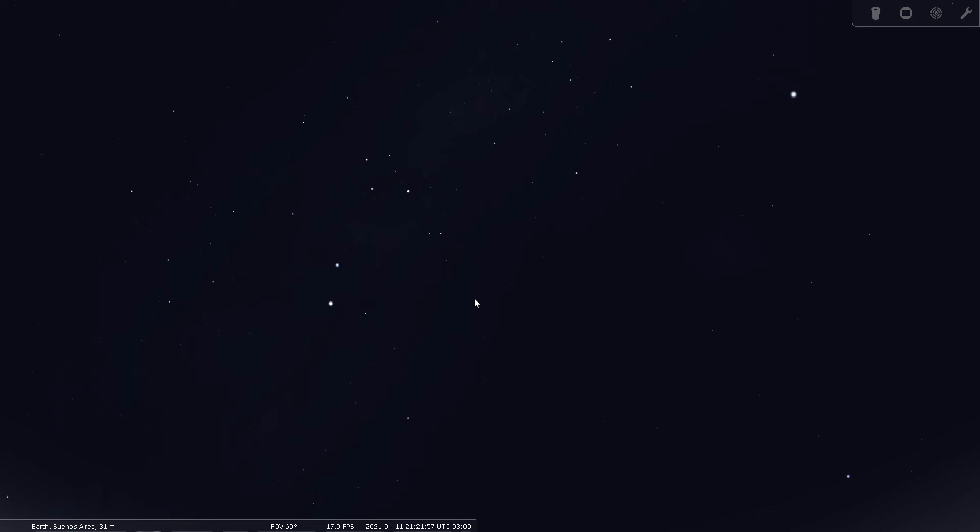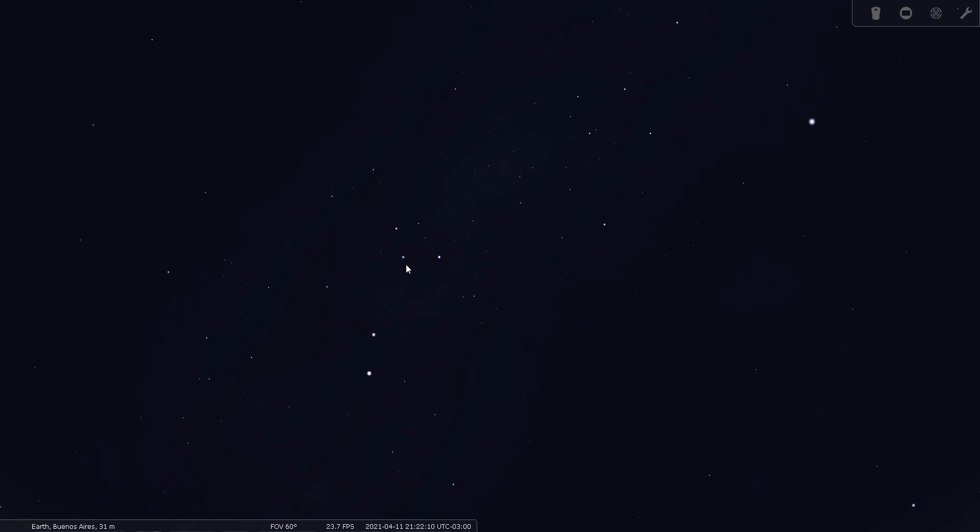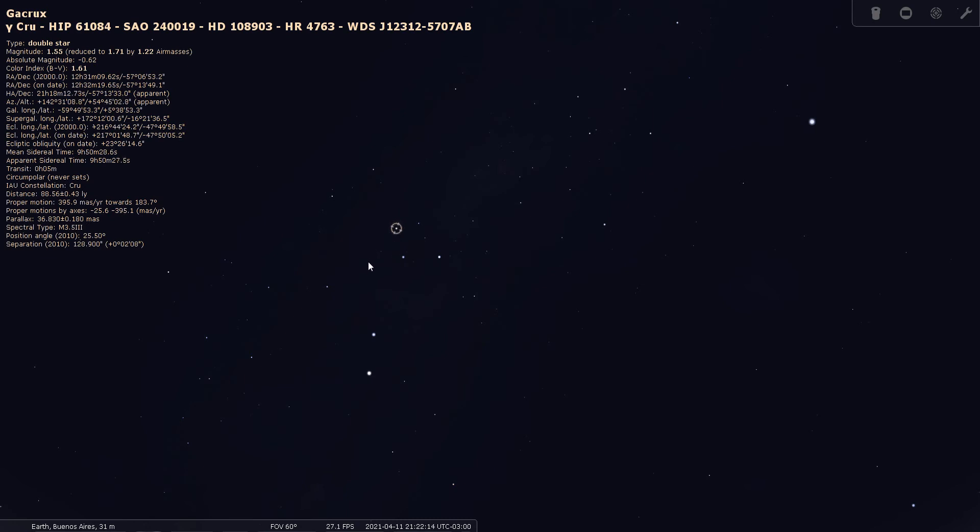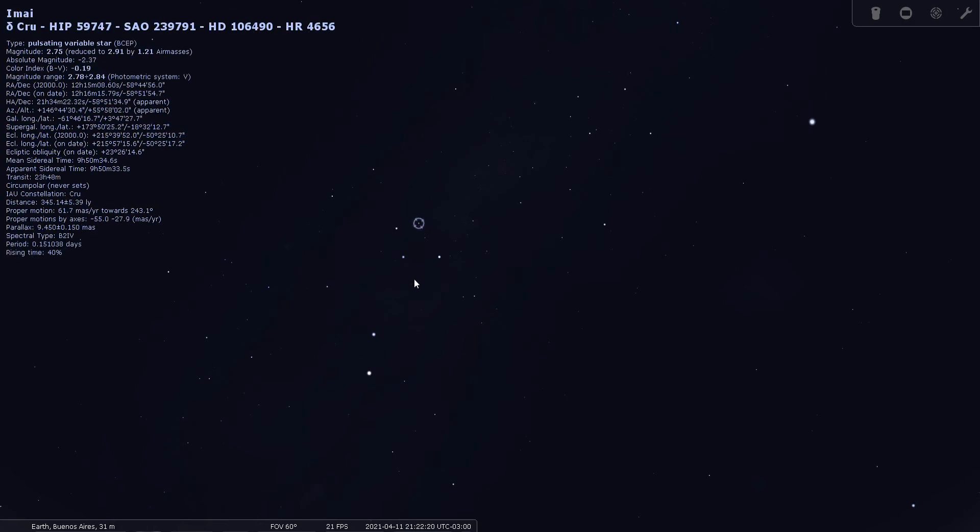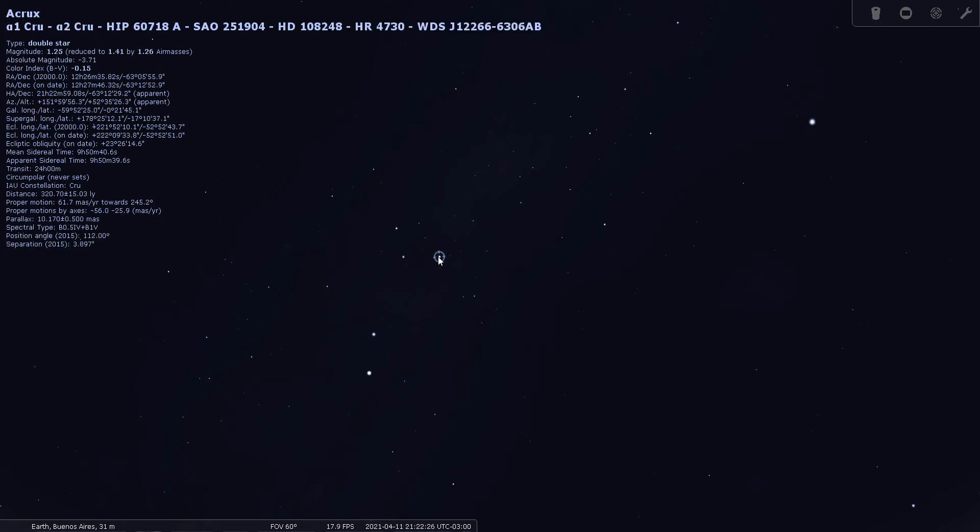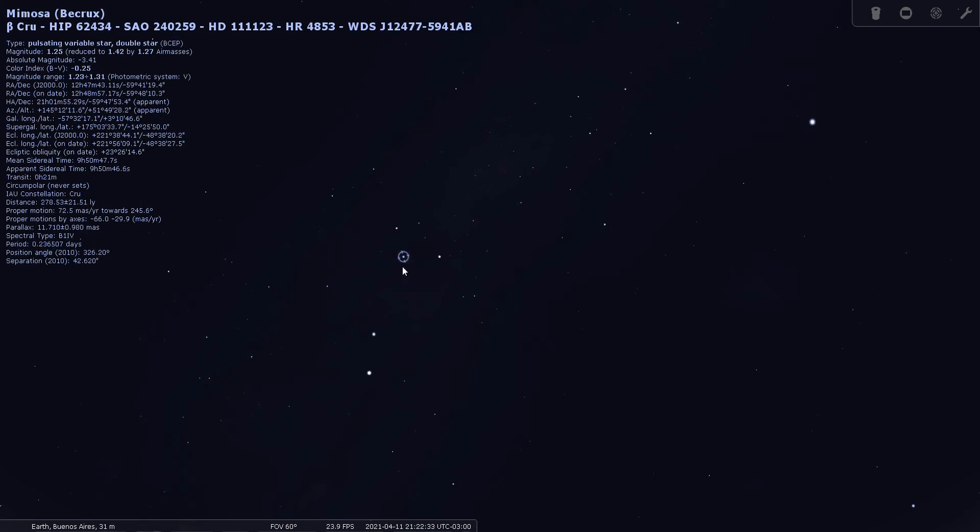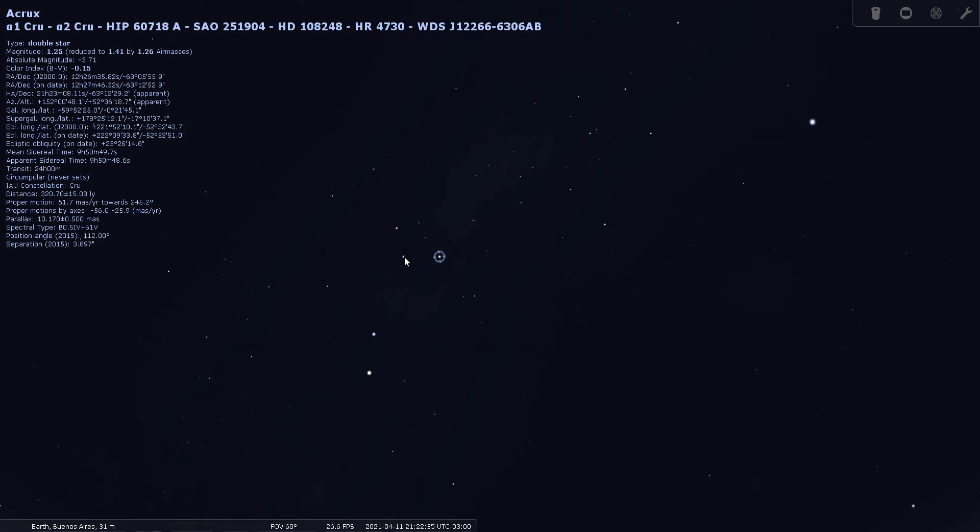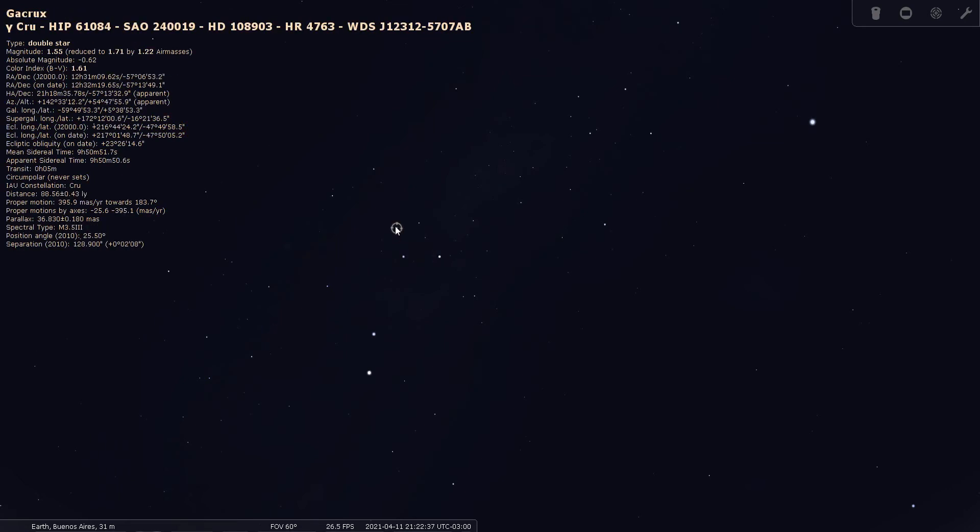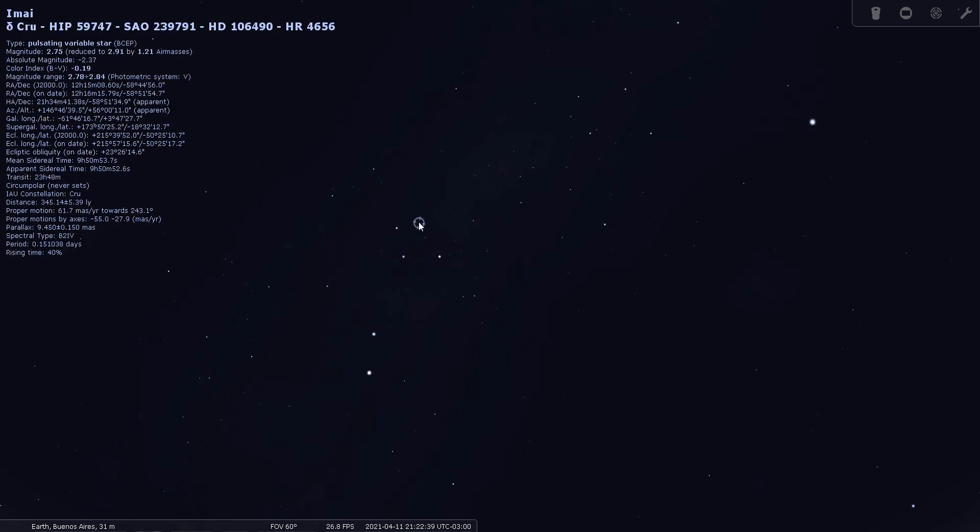Okay, so there are no Messier objects in Crux, but there are several things that are interesting. Let's start with the four stars themselves. This one here is Gamma, here's Delta, and here's Alpha Crucis, and here's Beta Crucis. So we have Alpha and Beta and Gamma Crucis and Delta Crucis. That makes it easy, the four brightest stars in Crux are Alpha, Beta, Gamma, and Delta. That's the way it should be. I thought maybe it would be different from that. I'm just glad to see that it's not.